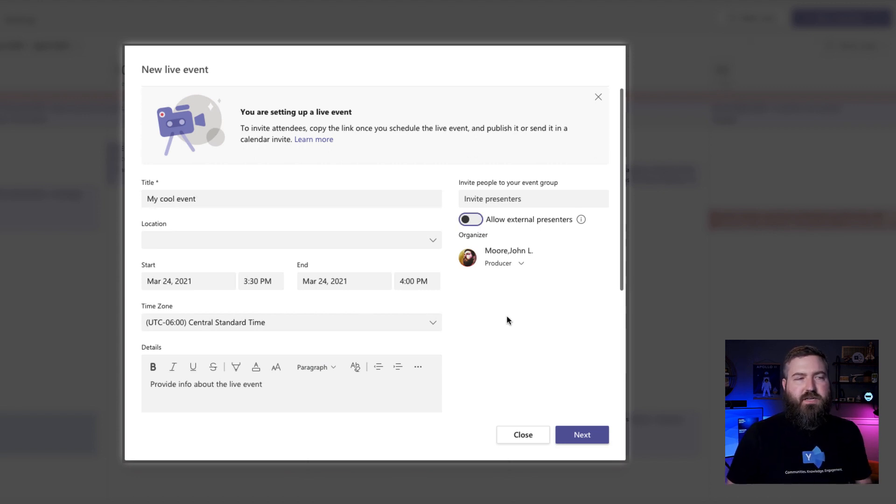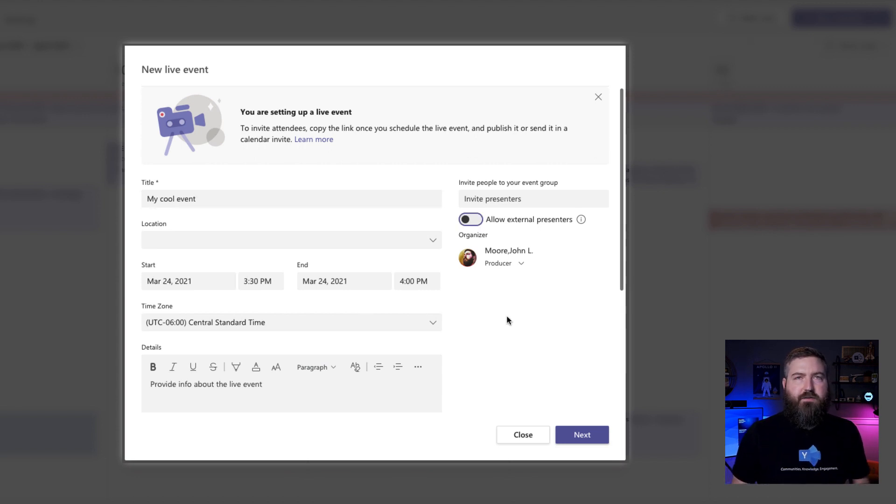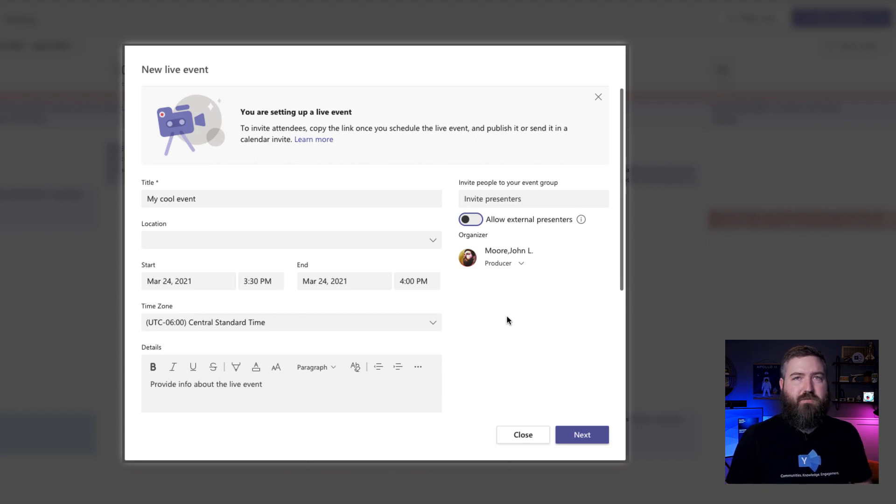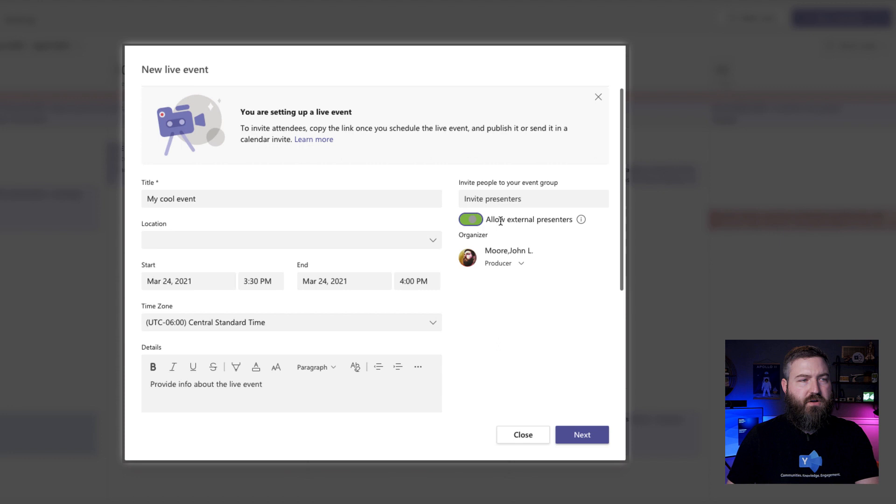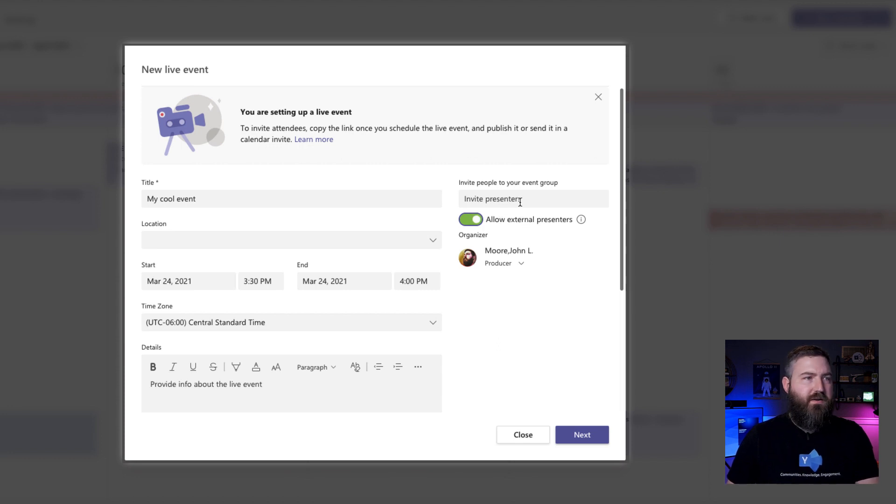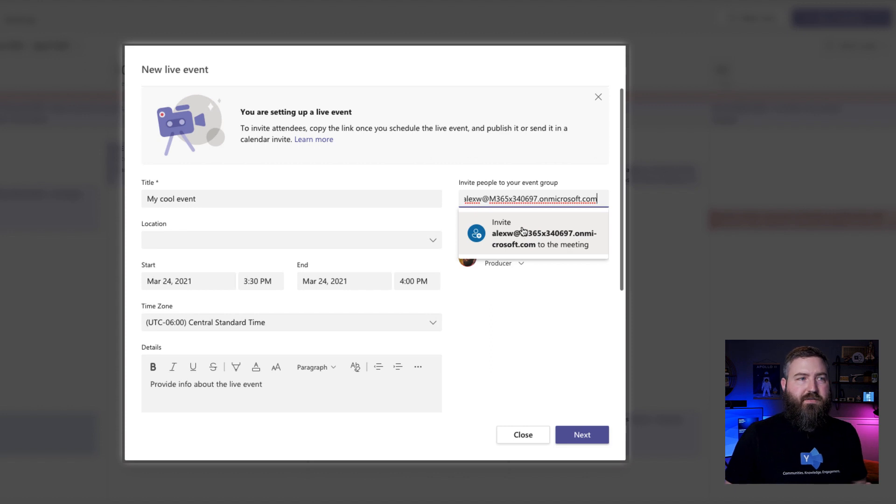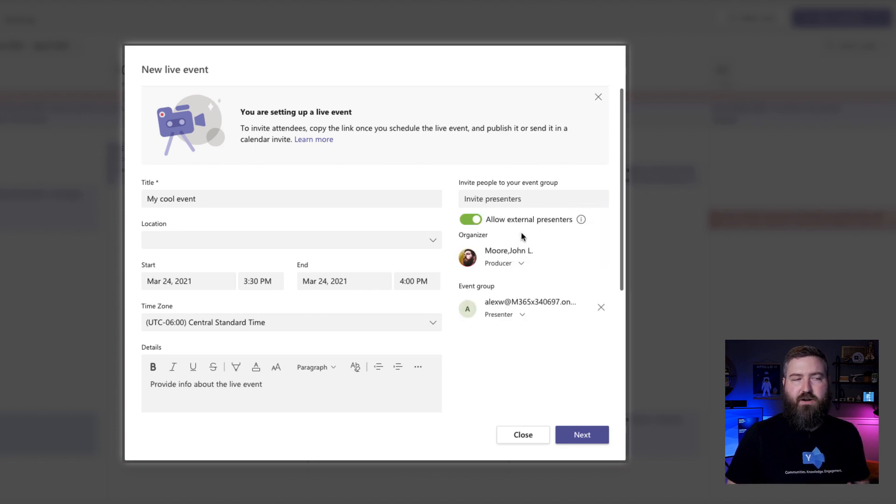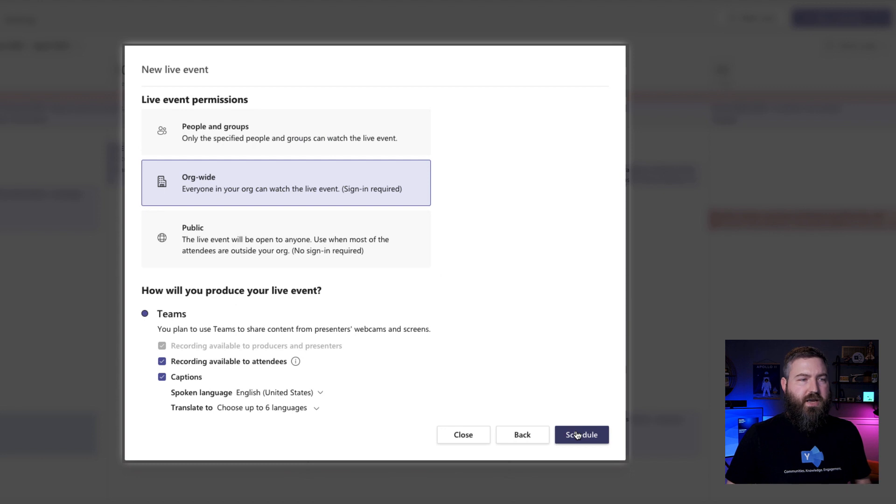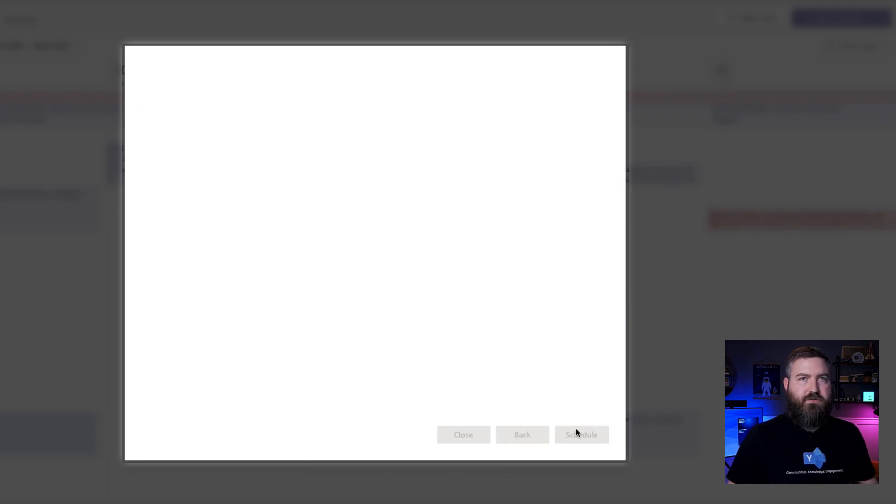Now here's where things get a lot easier. If you're going to have a presenter in your live event who is not part of your company, just turn on this switch right here for allow external presenters. Then you can just enter their email address and you're good to go. They don't need any kind of Microsoft account at all anymore. So we'll just go ahead, we'll click next and we'll hit schedule to send this invitation off.